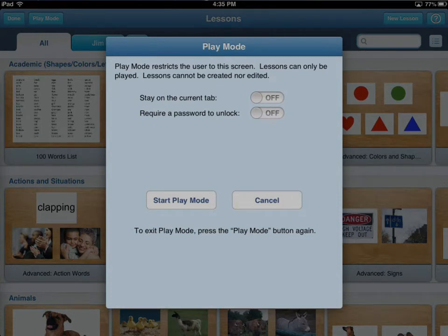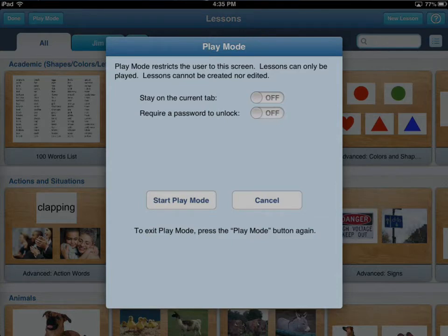One option is to restrict play mode to the current tab. Up top left you can see 'All' is one tab and 'Jim' is the other. You can select the tab that you want, and by choosing to stay in the current tab you will be restricted to that tab. This is important if you want to create lessons for an individual and just want them to use their lessons — you can put those on a tab and restrict access to that tab.